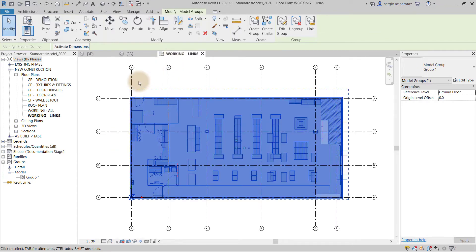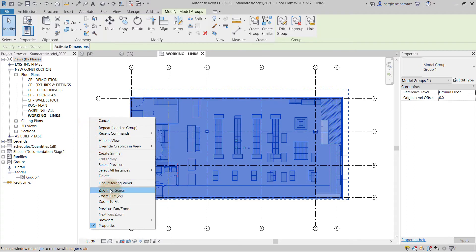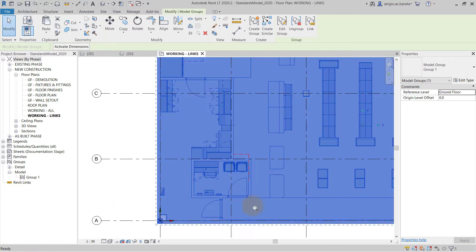From there, and in floor plan view, relocate the model group origin to match the project base point as shown. This will be important when we need to reinsert the model group.